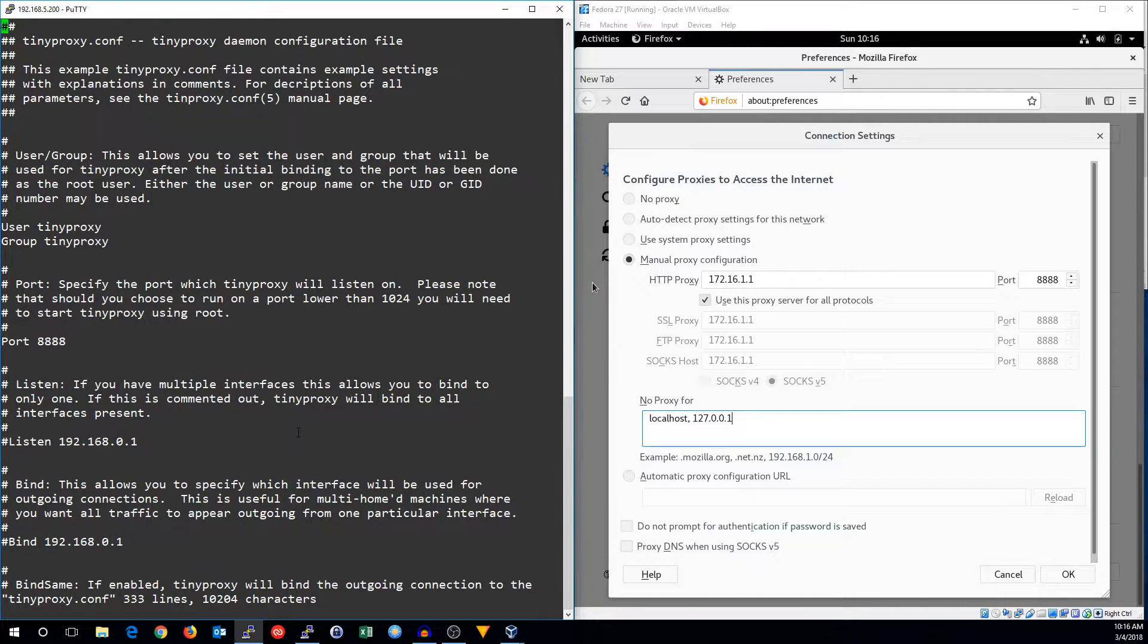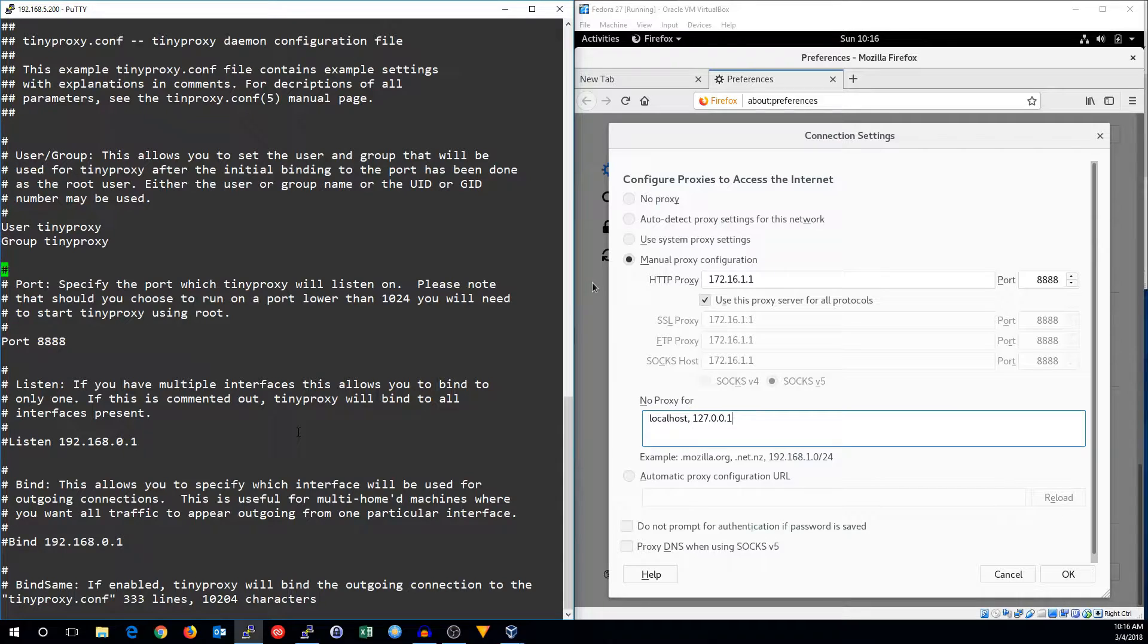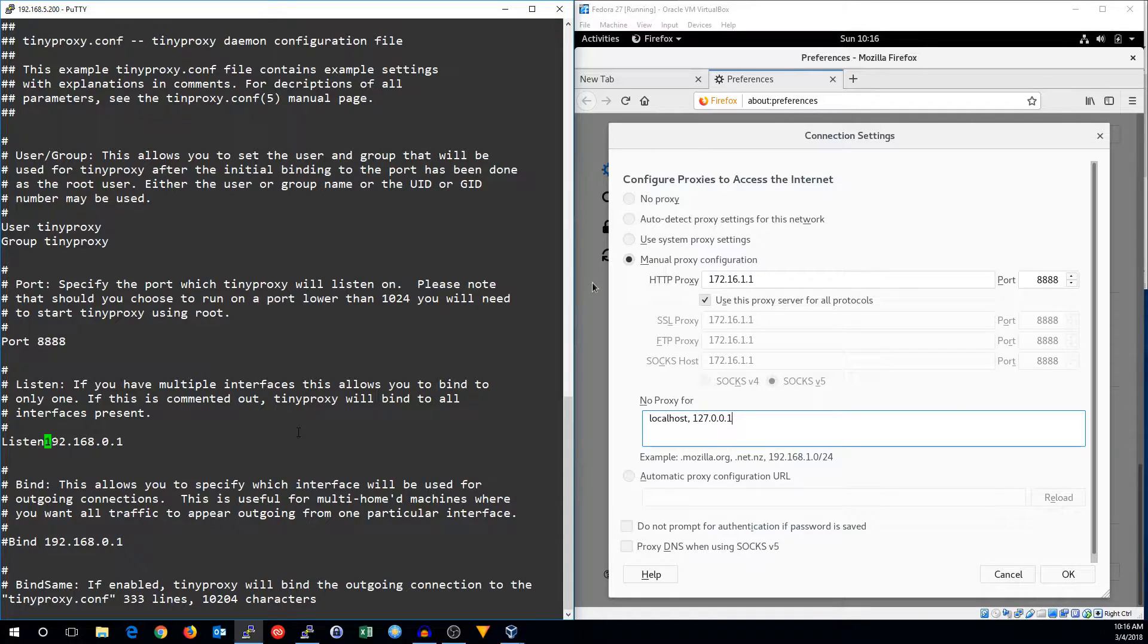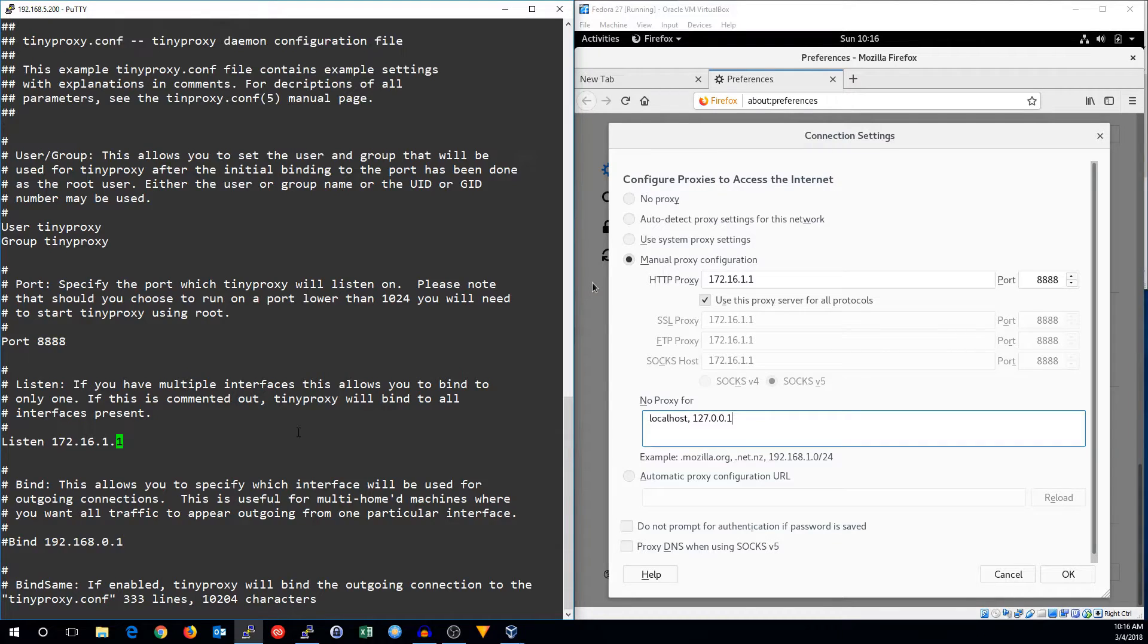A lot of these defaults are fine. I'm going to change a few of them, though. The listen port, we want to make sure that it listens on our local LAN interface, because that's where we're going to be allowing our proxy through.